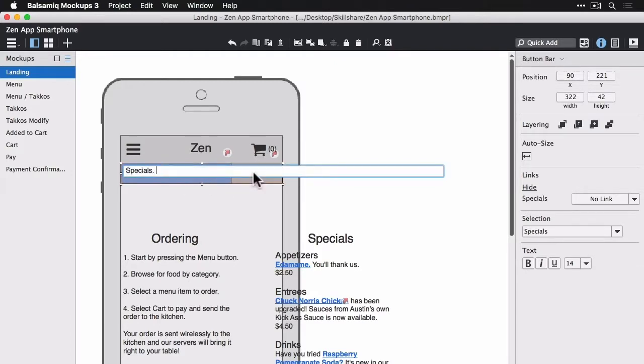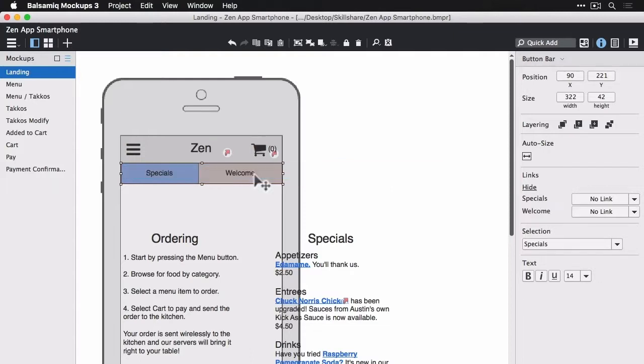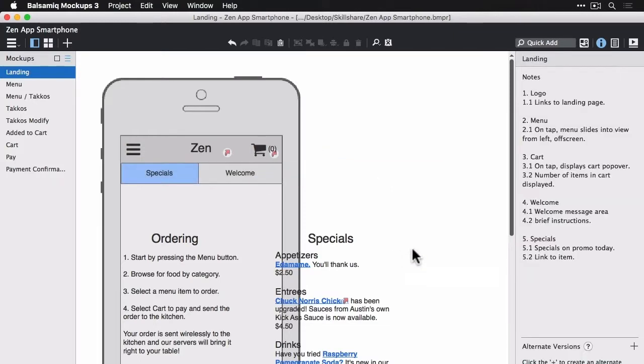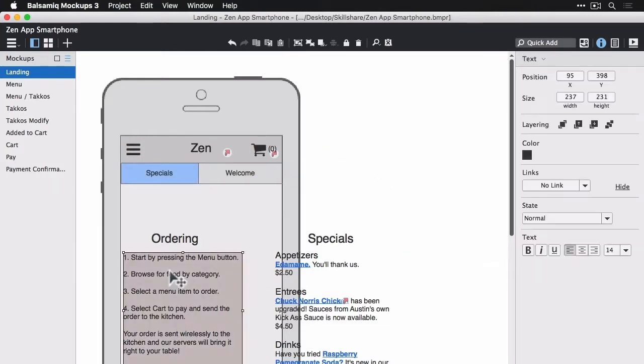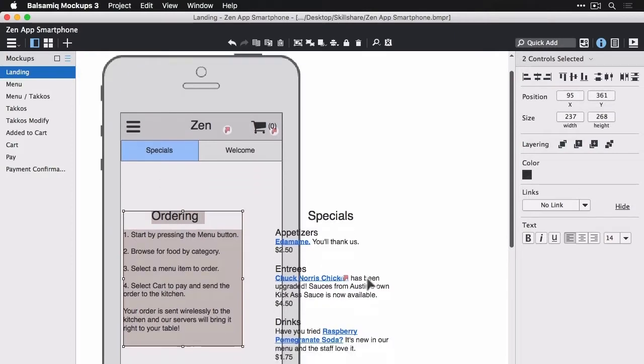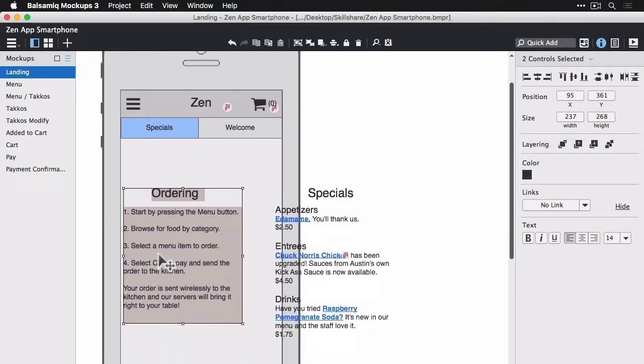And maybe, you know, this is one way to switch between a welcome message and viewing our specials for the restaurant.